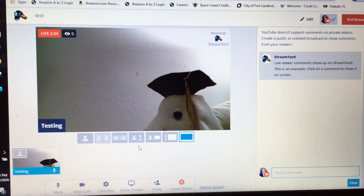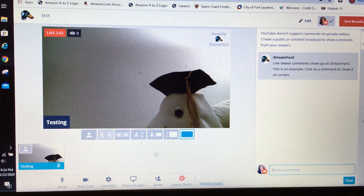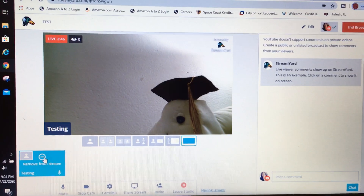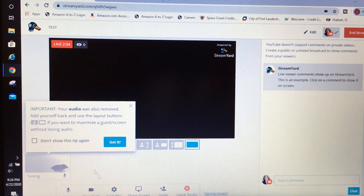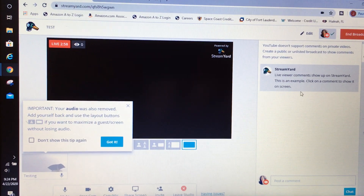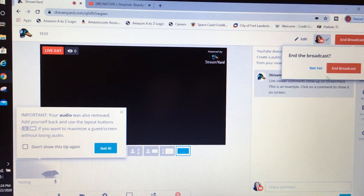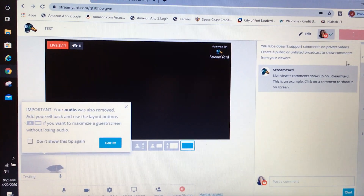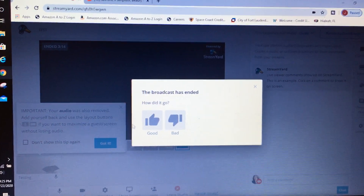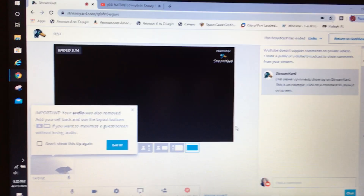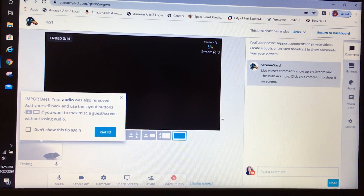Depending on how many people join, you have different display options for how the screen is arranged. To take yourself out of the live, simply hit that button and it will remove you. To end the stream, hit End Broadcast — it will ask if you want to end the broadcast, hit Yes. It will then ask how your stream was, and you can answer or close it out. And you're done — you've finished your live stream and screen share for the day.